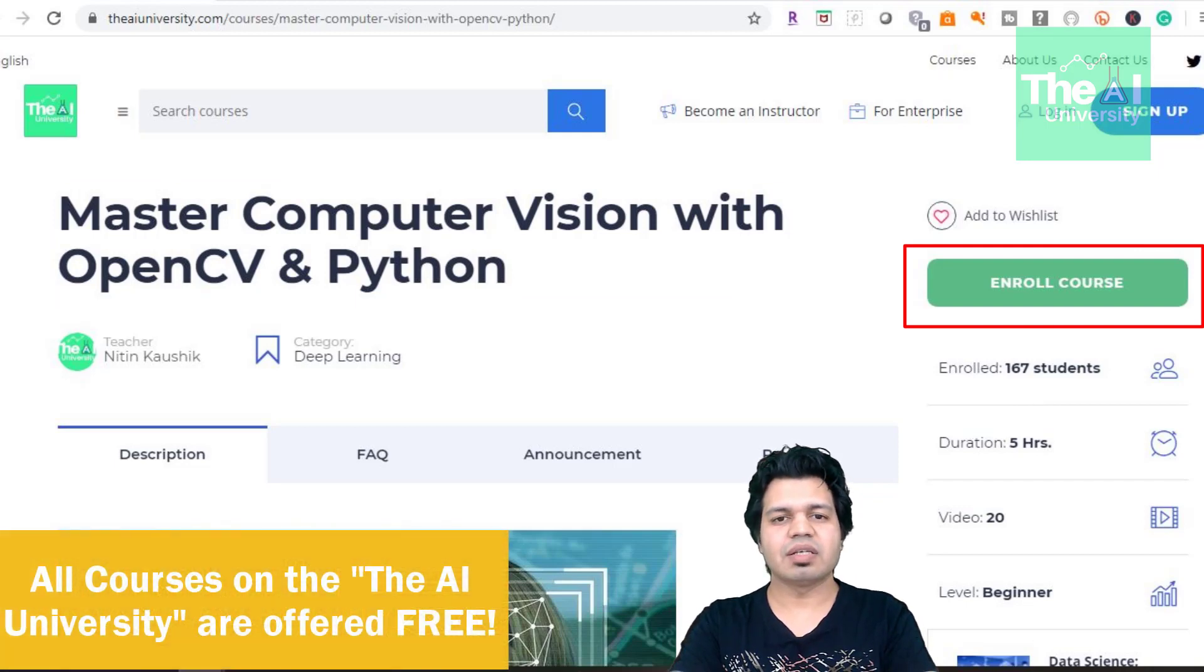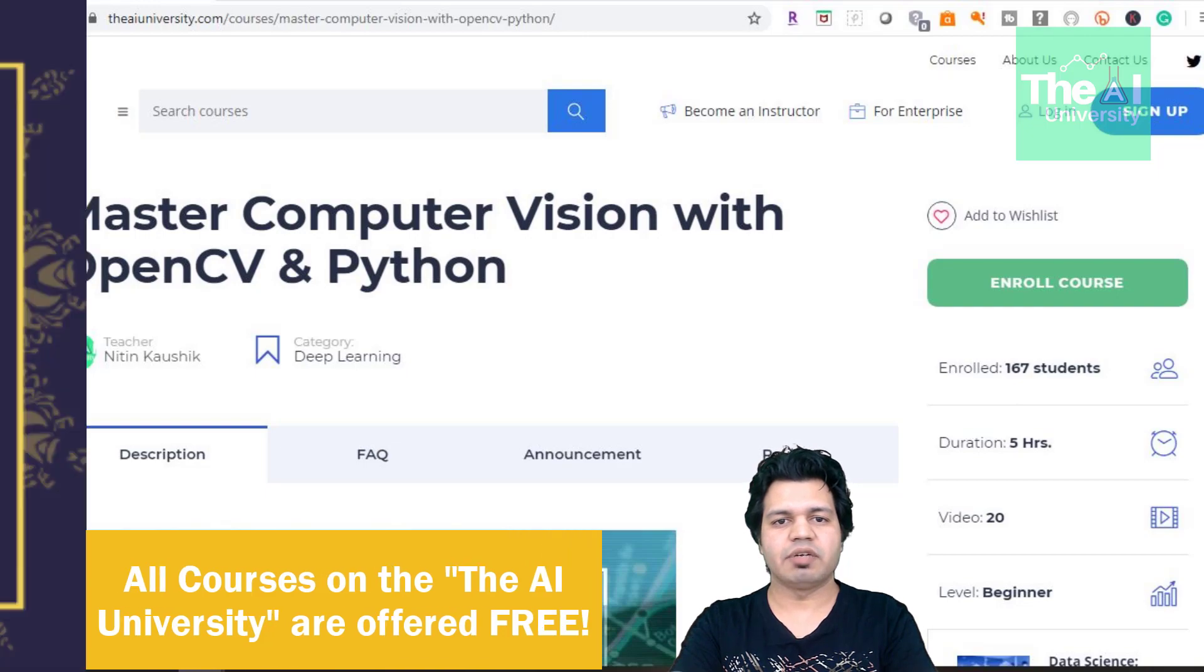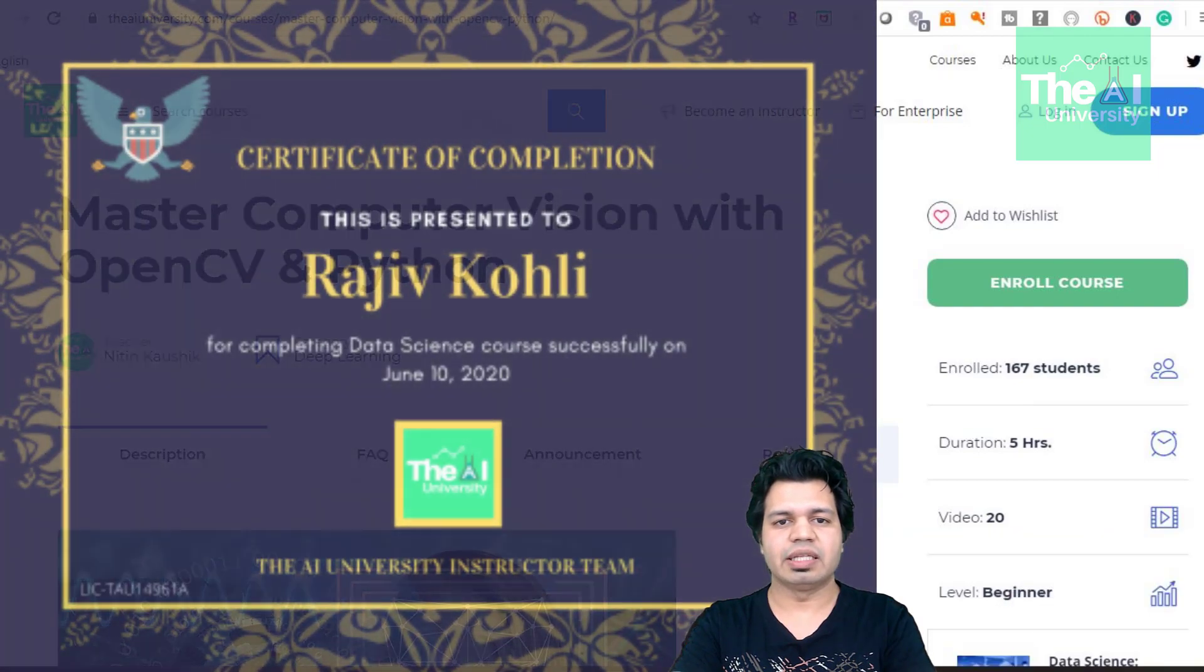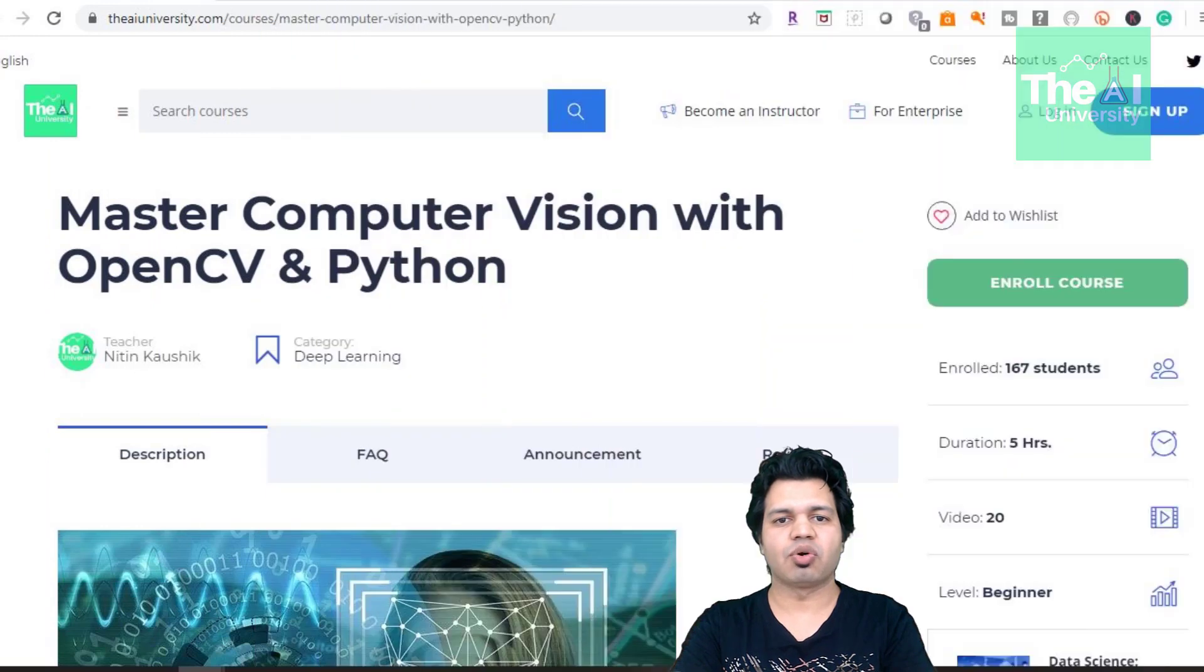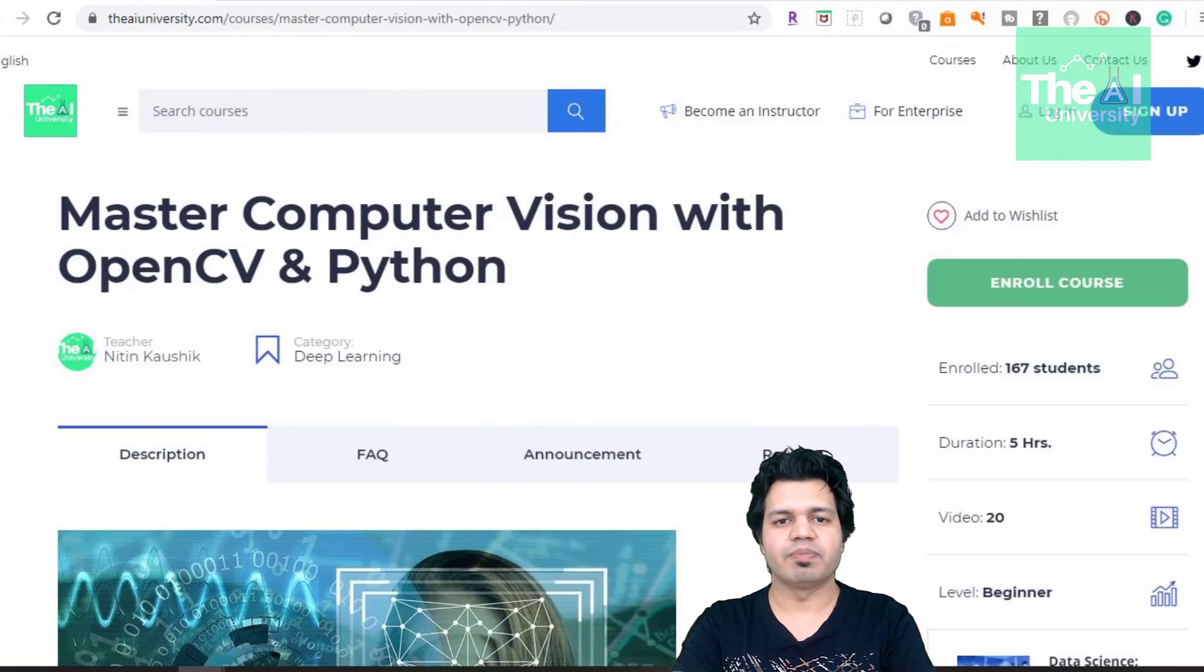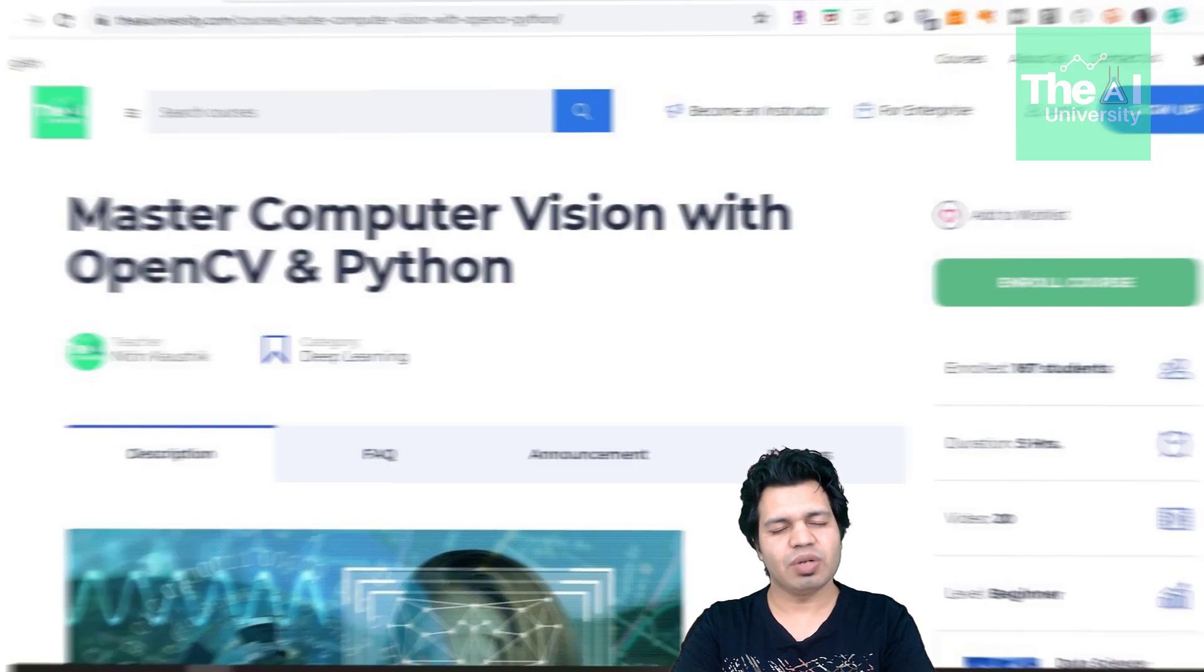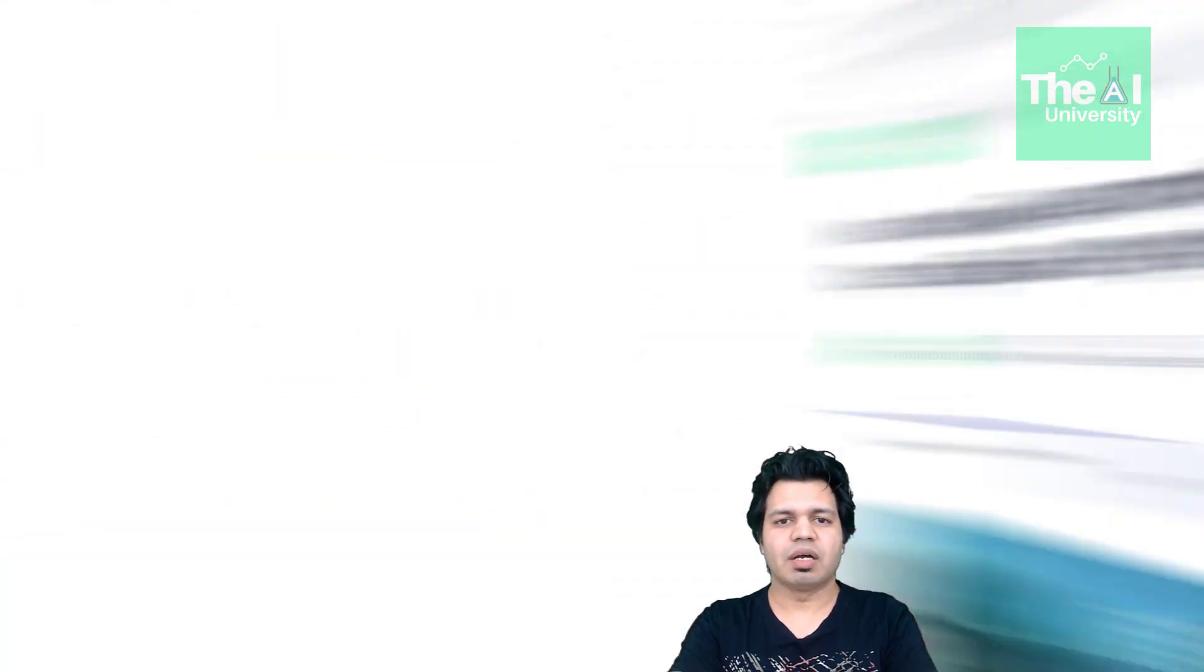You can access the related quizzes and a certificate of course completion from the AI University once I upload all the videos and once you complete all the tutorials including the final quiz. So let's move on.